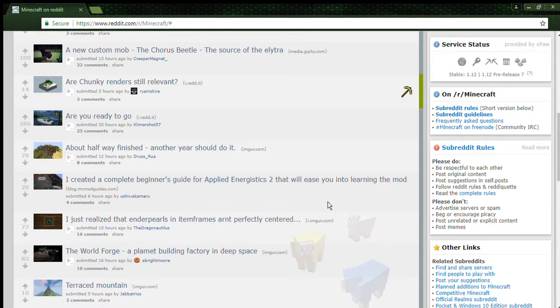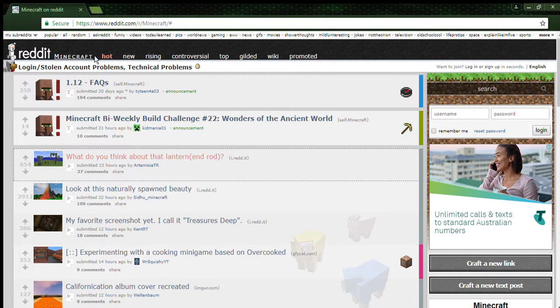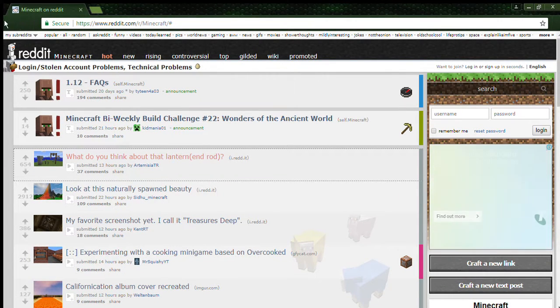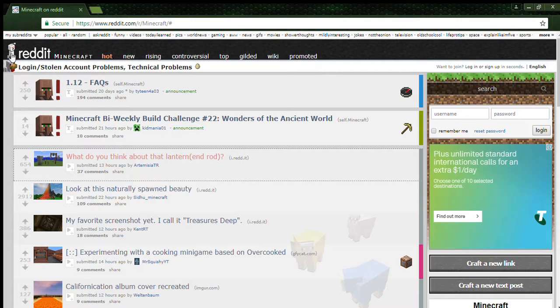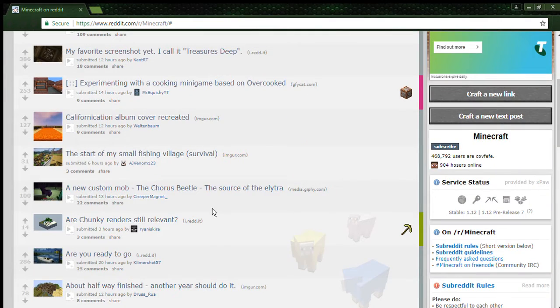Hello everyone, Amazon here and welcome to something a little bit different where today I'm on the Minecraft Reddit page and I'm going to be looking at things.